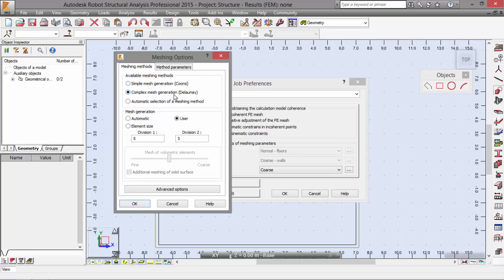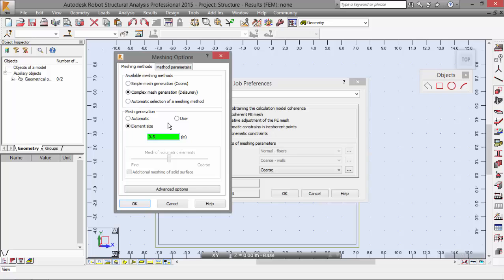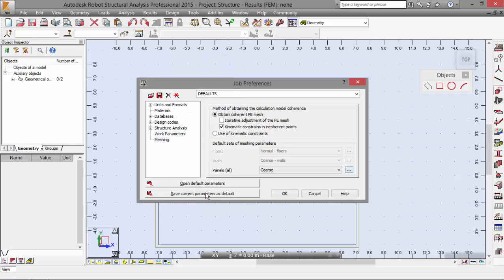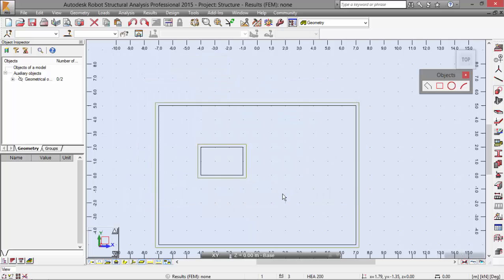In the mesh generation, we are going to choose the element size. The element size is the size of the finite element. We are going to pick 0.5 meters, so I'm going to set this as okay, and okay.